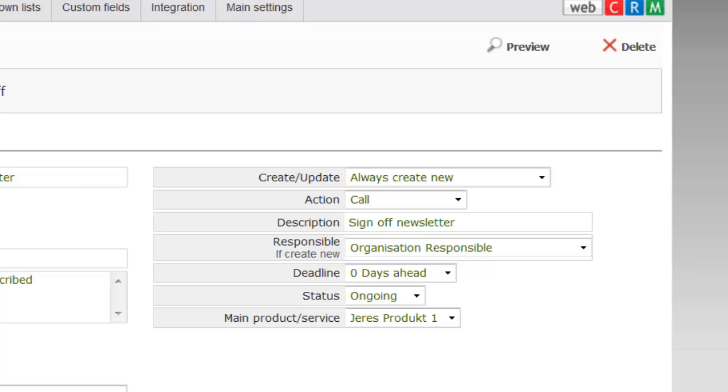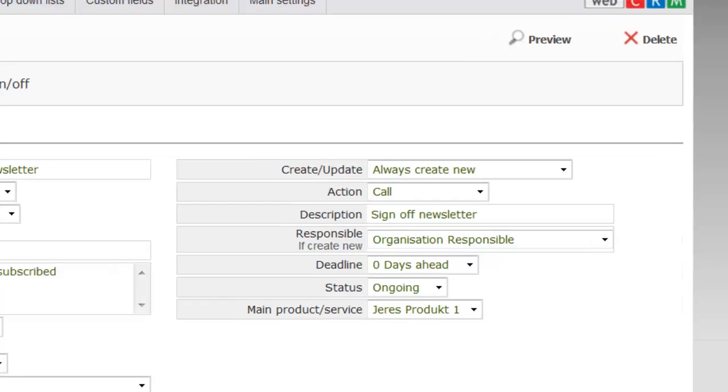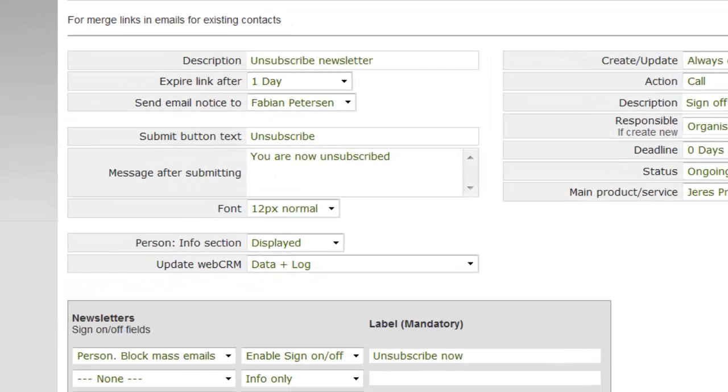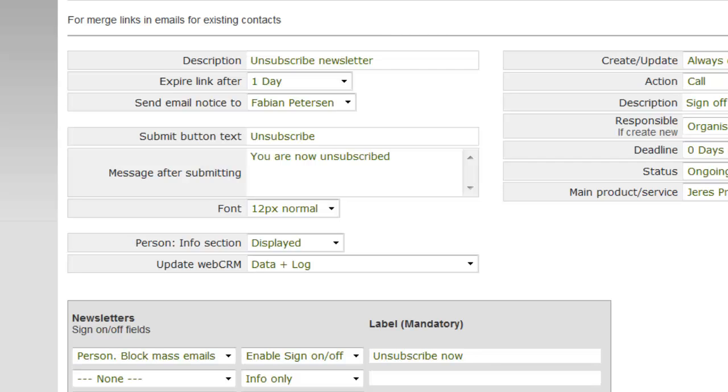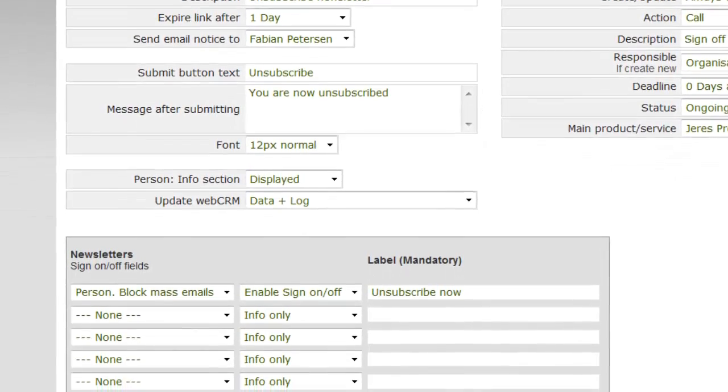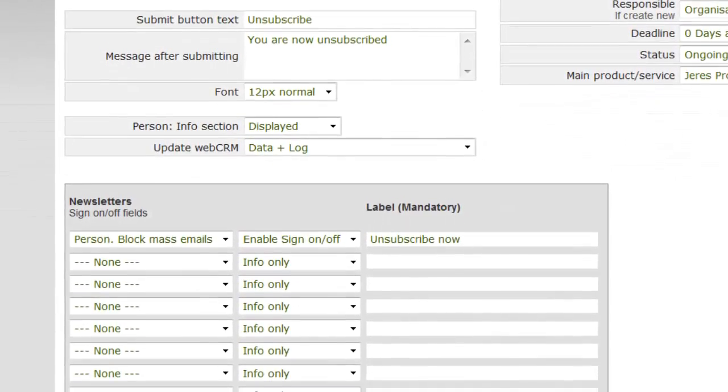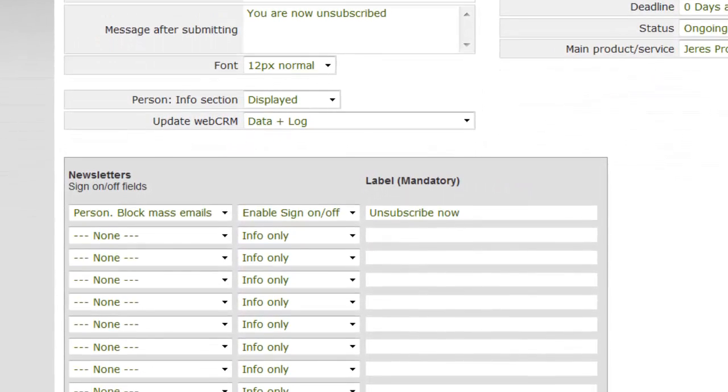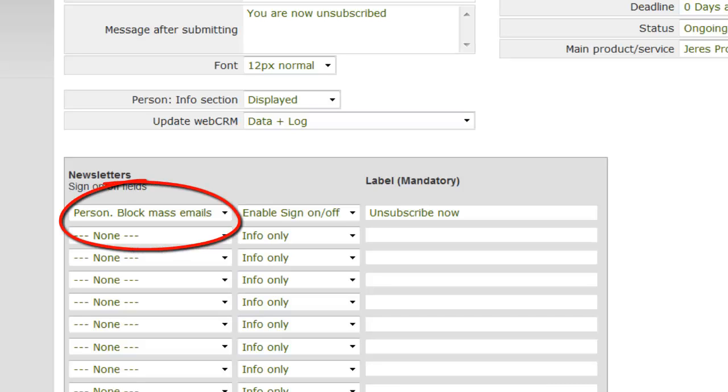Now select if the recipient must have the right to automatically update their unsubscribing in your WebCRM system, or if the recipient's unsubscribing only is to be displayed in the activity log, in which you manually have to unsubscribe on behalf of them afterwards. Finally, you choose what the recipients must have access to from the landing page. Note that if you select Block mass emails, then the person is blocked from all mass emailings sent out from WebCRM in the future.